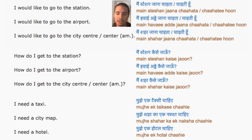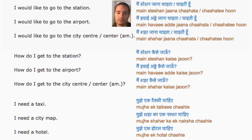How do I get to the station? How do I get to the airport? How do I get to the city center?